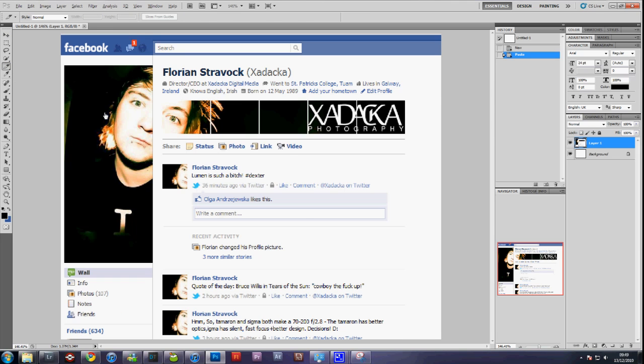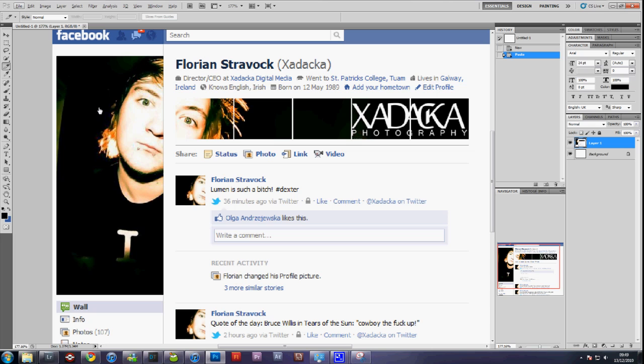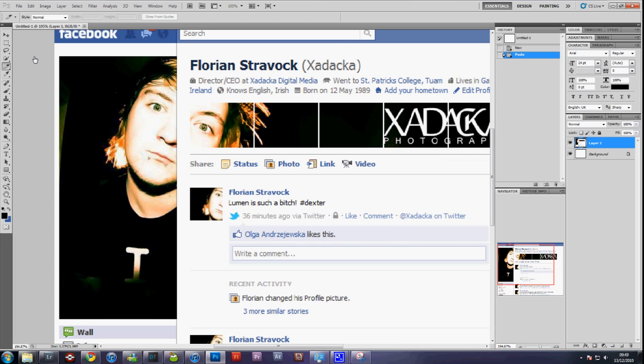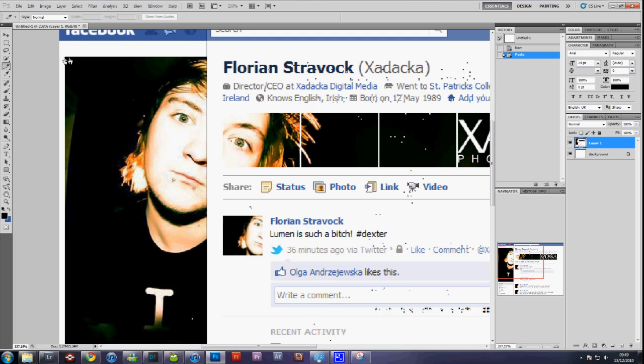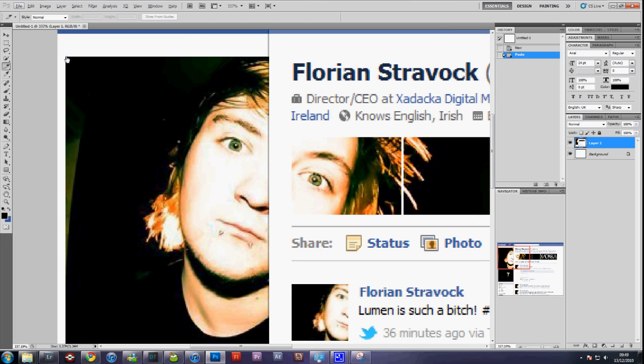Then zoom in on your picture, which I'm just using ALT and the scroll wheel, and select your pictures.